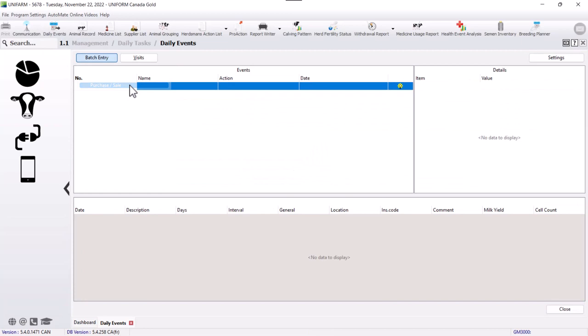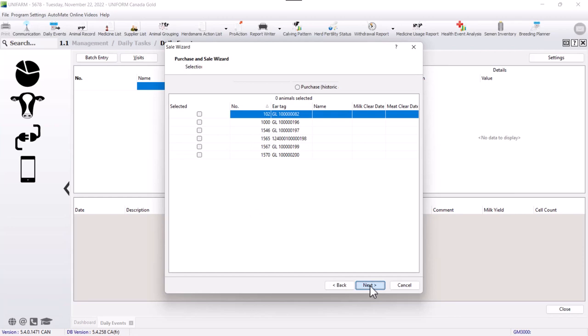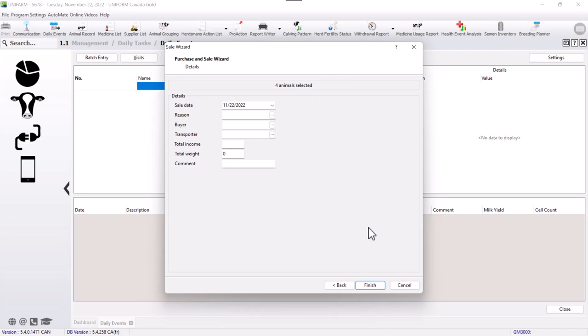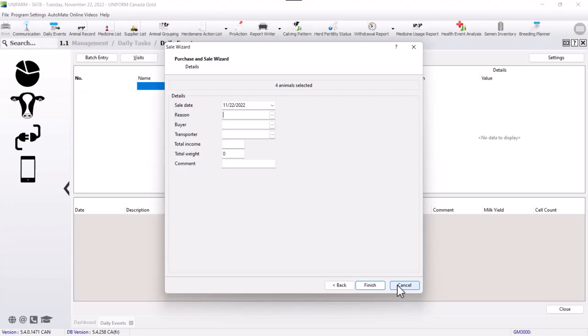You can remove dairy cows and choose calves to sell. Click on next, choose the calves that you want to remove from the software. Next, fill out this information and click on finish. It is highly recommended to fill this information out, especially for dairy trays, but if not, you can choose the sale date and click on finish and they will be removed from your software.